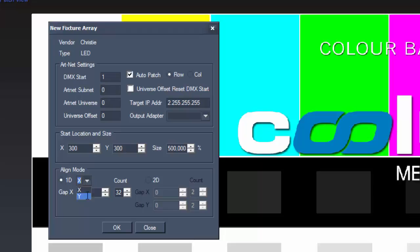In the Align Mode, you can set the correct position within your items including Direction, Gap and Number of Items.